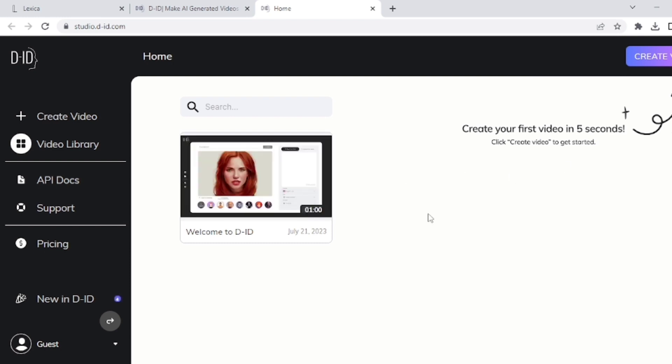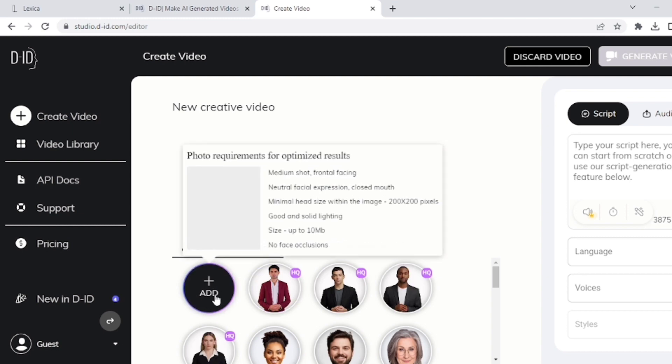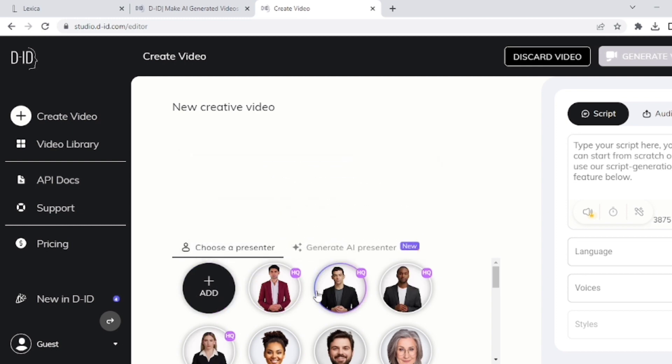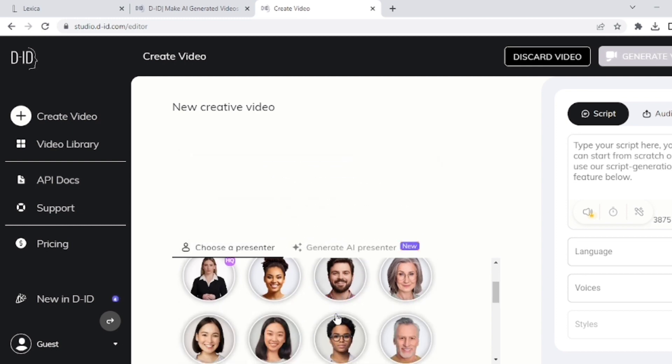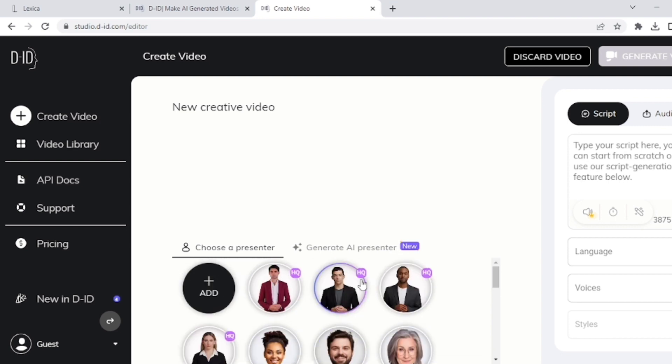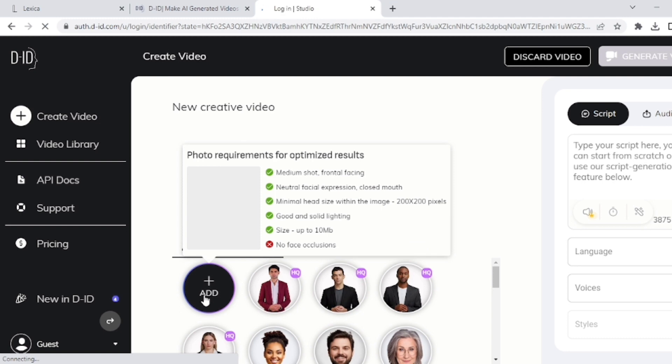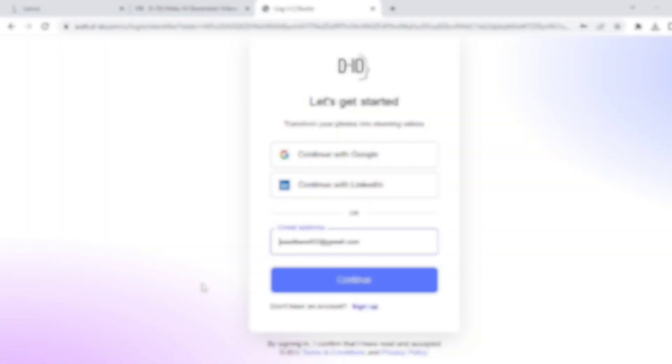At the top right corner, you can see 'Create Video.' Click on it and here you can see AI avatars which are given by default from this website. You can select any avatar from these or you can also upload your own downloaded avatar. For adding an avatar, click on Add and select the file you want to upload.